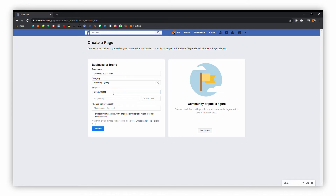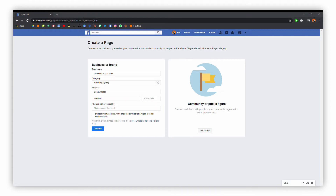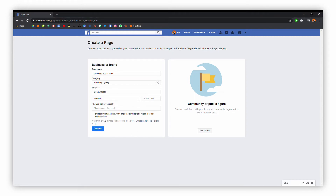I can always add to it to provide further information down the line. So I'm putting in Quarry Street, and then the city — just putting in Guildford. For the moment I don't want my phone number on there, but you're welcome to put that in if you like. Then once you've done that, click continue.